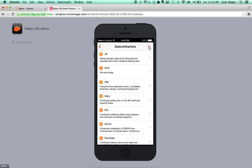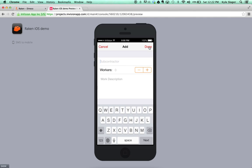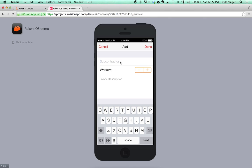To add a contractor, you can hit the plus button, enter contractor name, number of workers, as well as the description of work. You can either type or dictate these entries using Siri. The contractor name will carry over each day until removed, while the number of workers will reset to zero and the description of work will reset to blank each day.